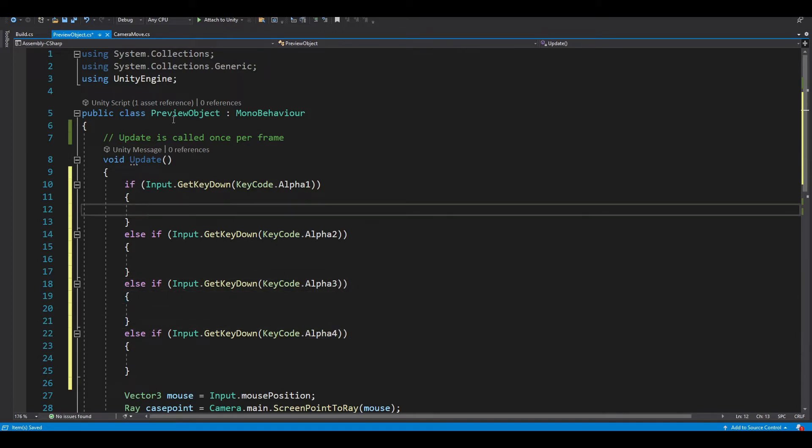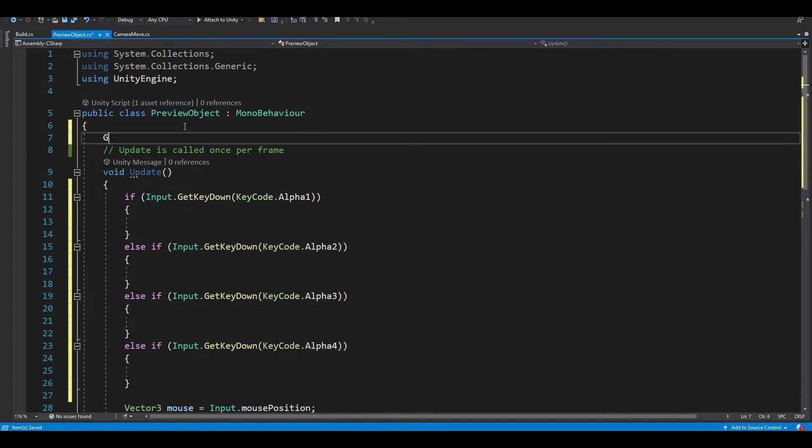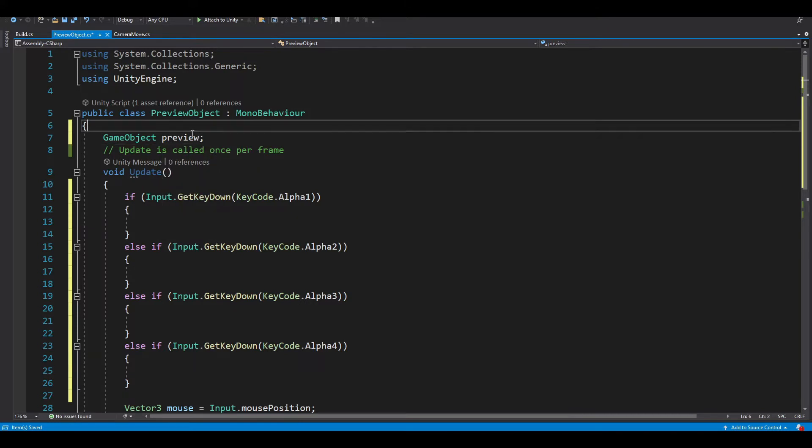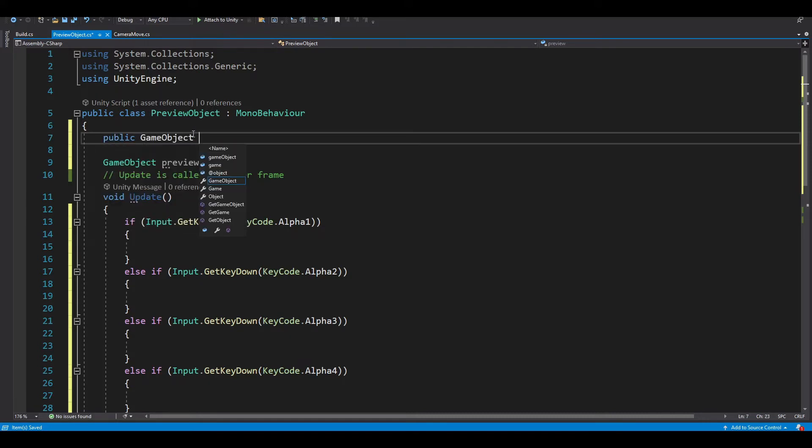And let's create a variable named private GameObject preview. And then 8 more variables, which are walls, lamp, chair, and their preview.